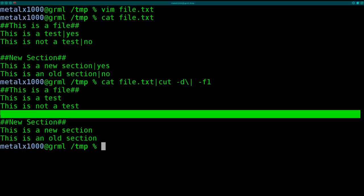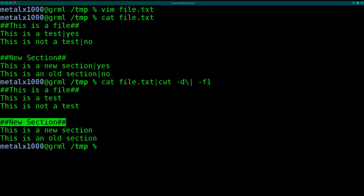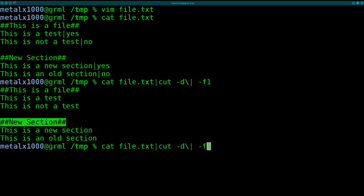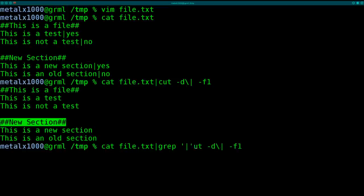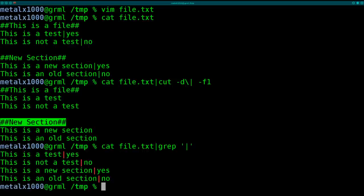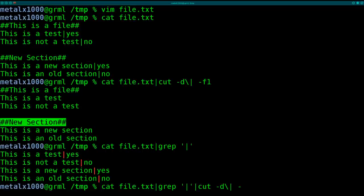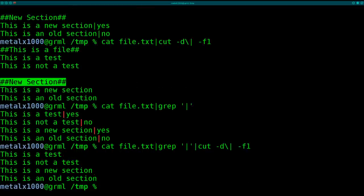So what we could do before we cut is grep for lines with the pipe symbol. Let me remove the cut so you can see this. We're grepping only lines with the pipe symbol, then cut with delimiter pipe and field one. There we go, we get the output we want. That's kind of a long command—we're actually running three separate processes: cat, grep, and cut, which could really all be done with just cut.